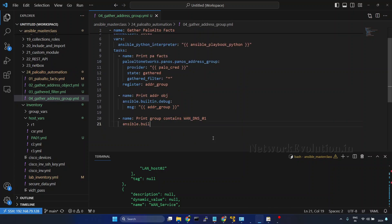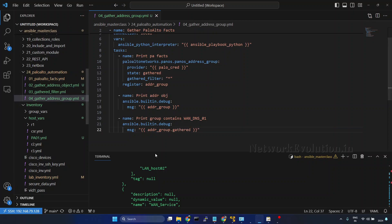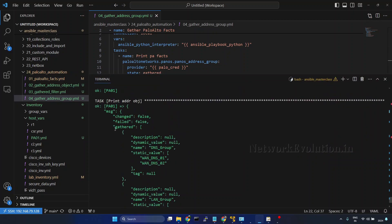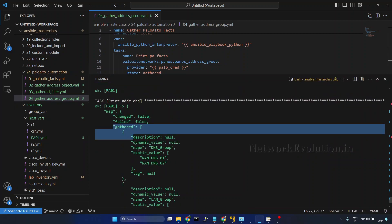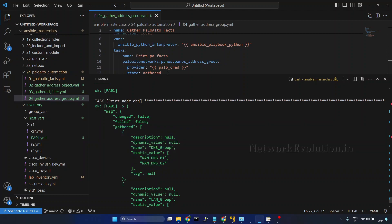Here we'll try to print only the group contains this particular host. Ansible.builtin.debug, message. You can even store this into a variable. Here we are just trying to directly print it. Within Jinja2 context we'll try to put this particular data: address_group.gathered. We can verify that. So here all the address groups are coming under gathered.